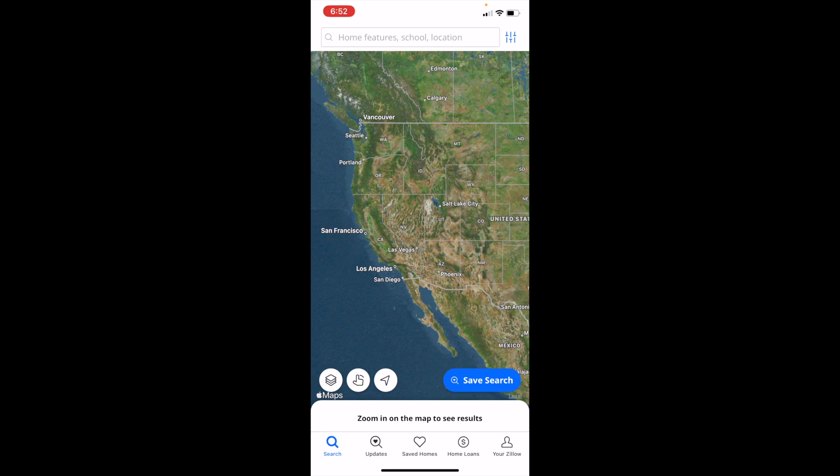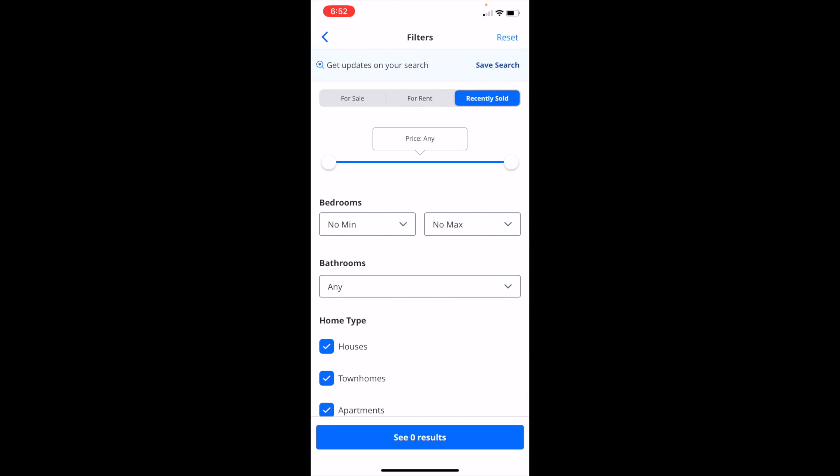The first thing you have to do is open up the Zillow application. Once you're here, go to the top right and go to the filters tab, so press on the filters button right here.